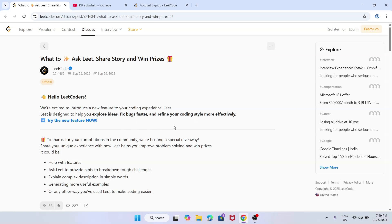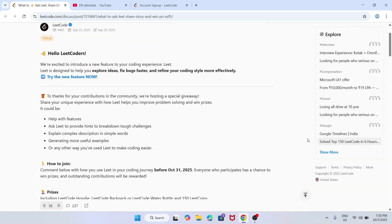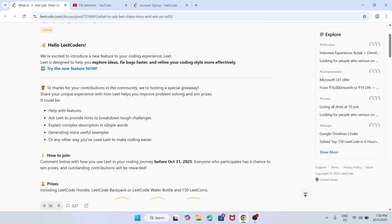They have launched a new feature — just like we have AI chatbots on many platforms, like ChatGPT, LeetCode has created a new chatbot feature. The basic features of this chatbot are that it will help you with hints, breakdowns of problems or tough challenges you face, and it will explain complex problems in simple words. Just like ChatGPT, it is an AI tool developed by LeetCode.